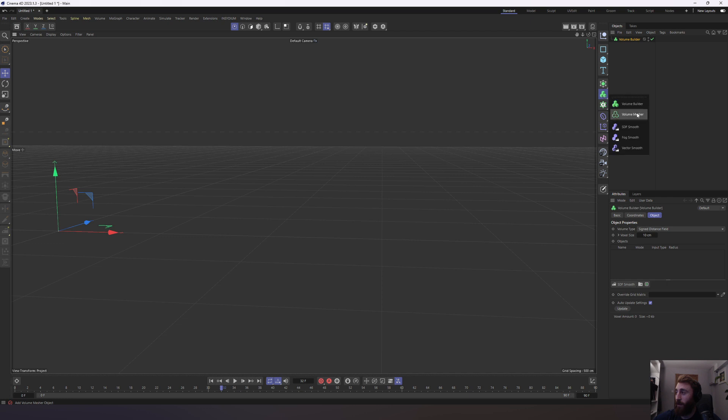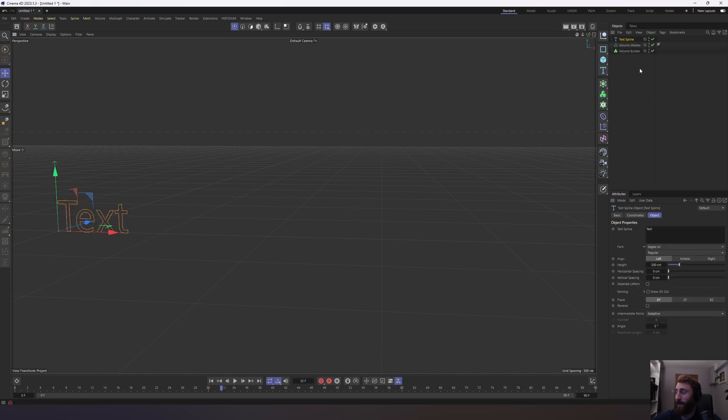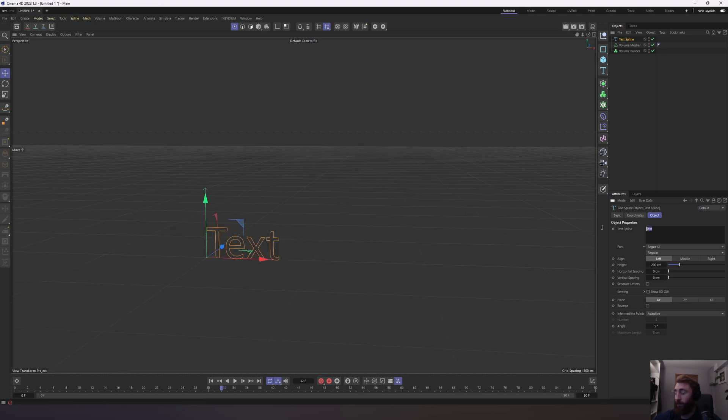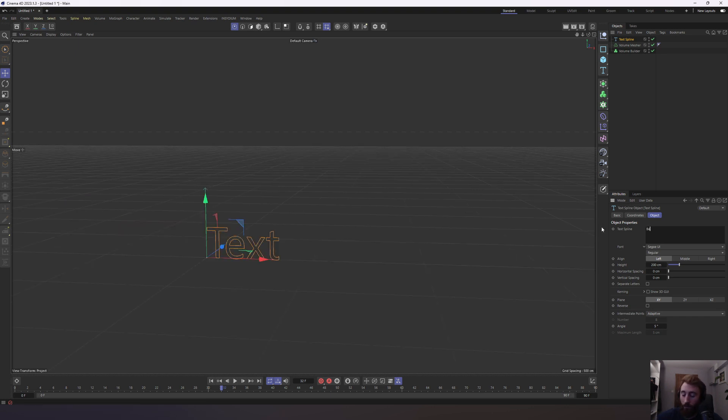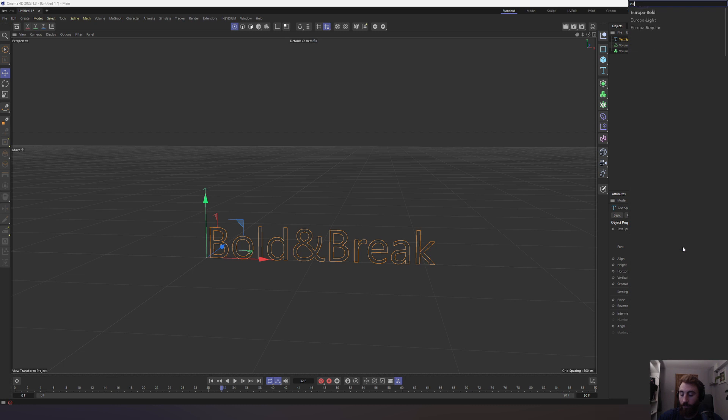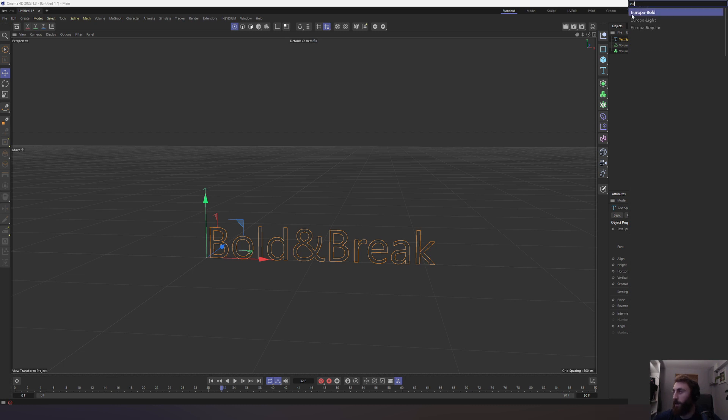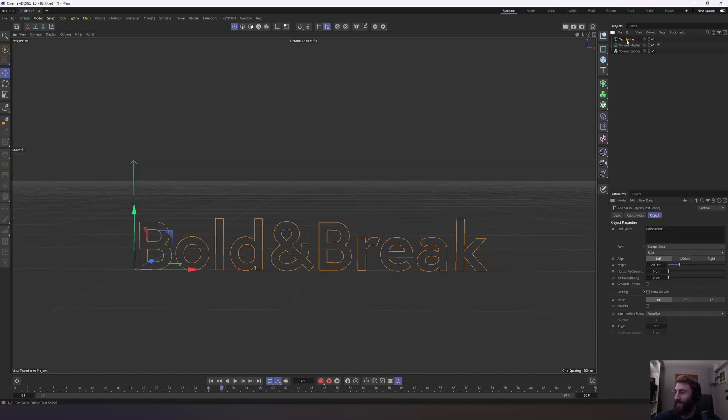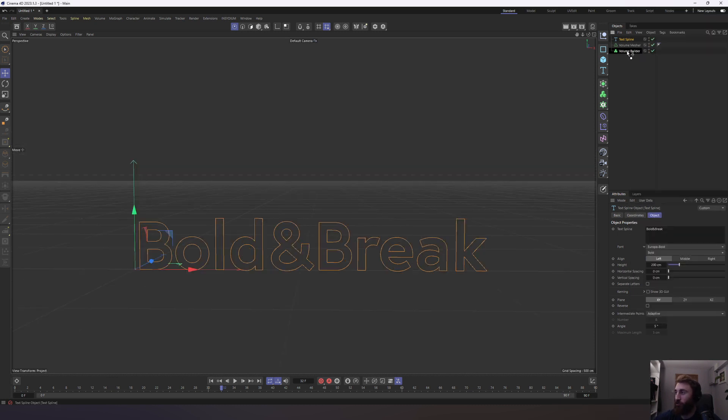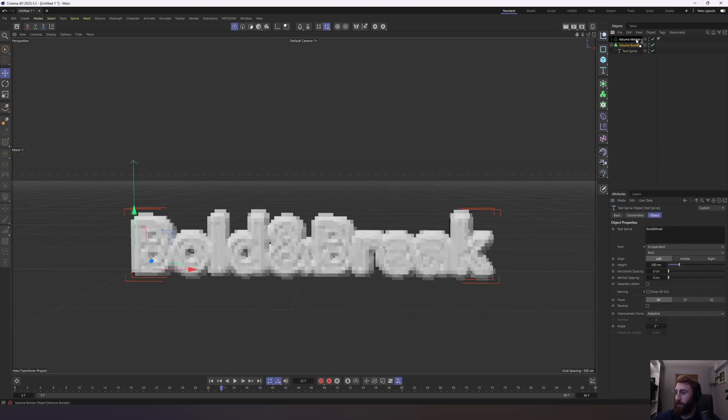Let's create our volume builder, our volume measure, and let's create a text spline. Let's just do some marketing as well. Change this to Bold and Brake. And I got to change this to Europa. Let's bring our text spline and make it a child of the builder, make the builder a child of the measure.